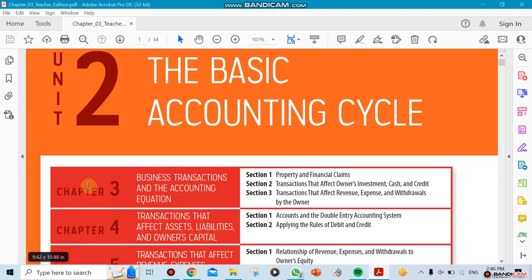First, let's look at the name of the chapter involved here: something called Business Transactions and the Accounting Equation. We have an accounting equation — this is the most important and most basic one you should know. We're talking about Assets, Liability, and Capital, or Owner Equity to be more general.